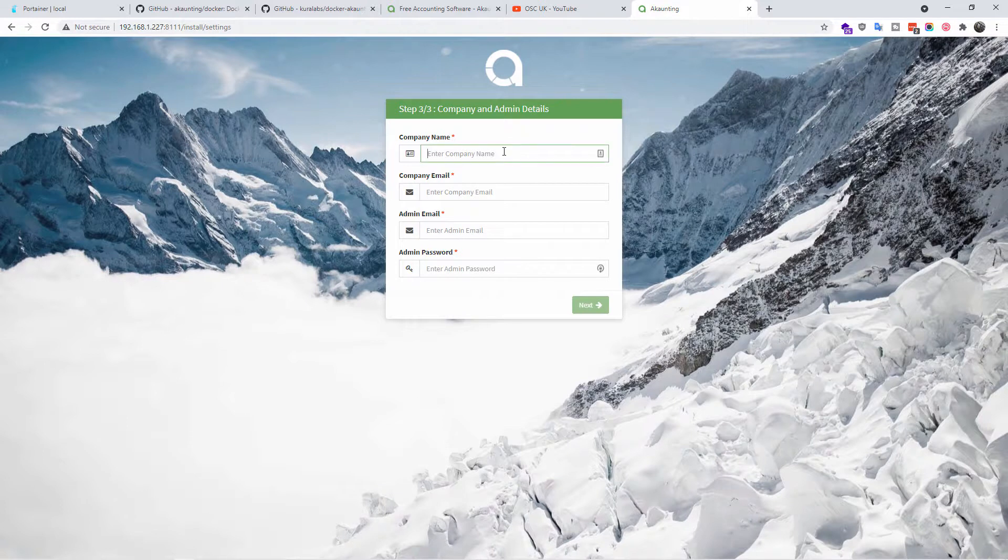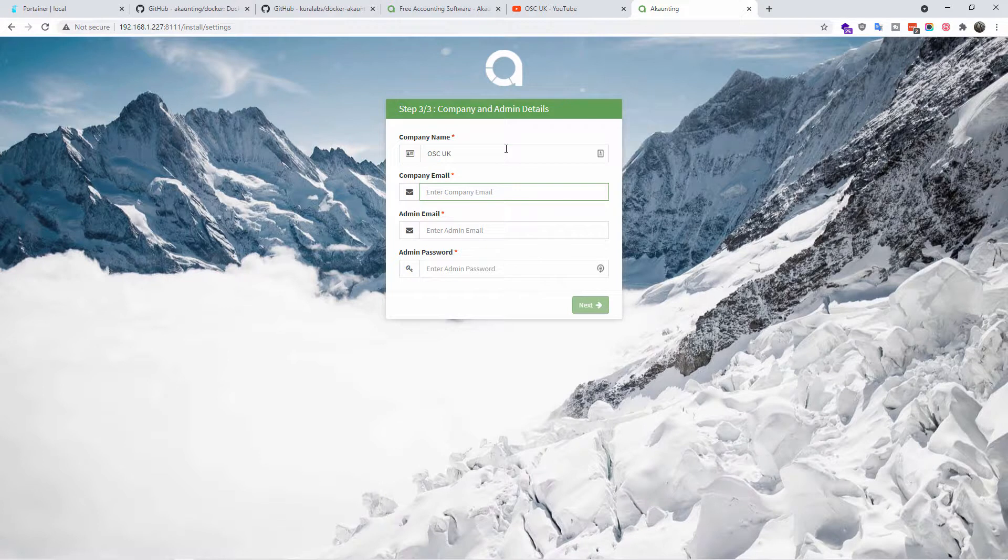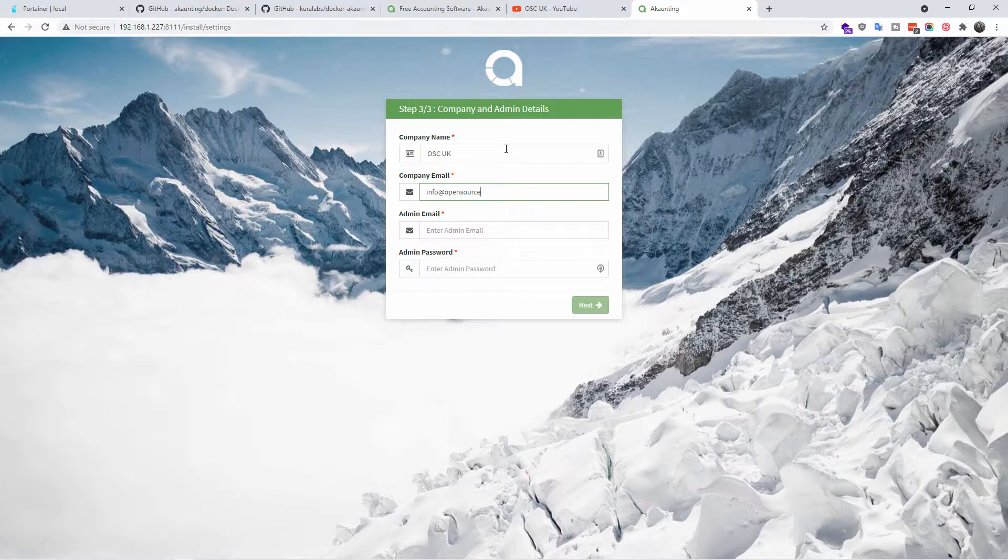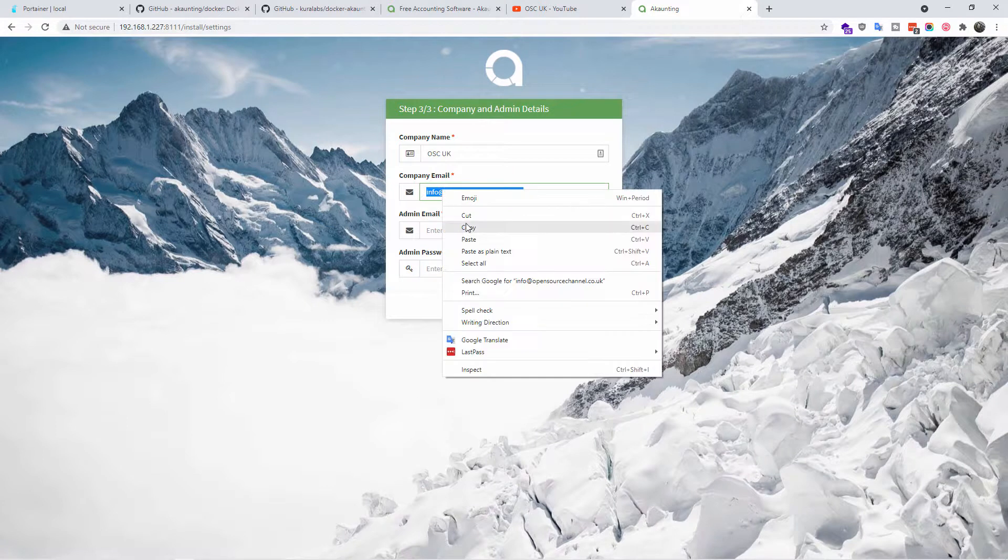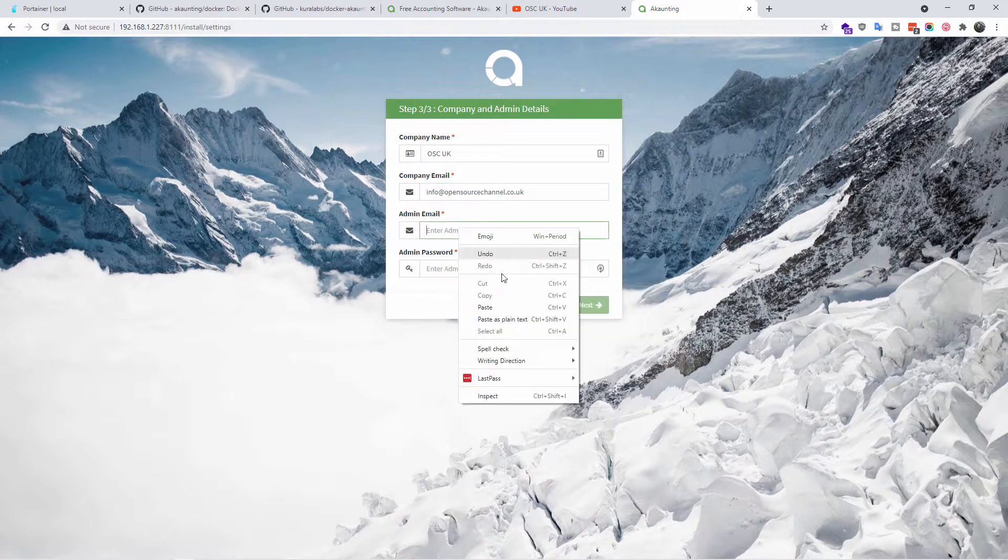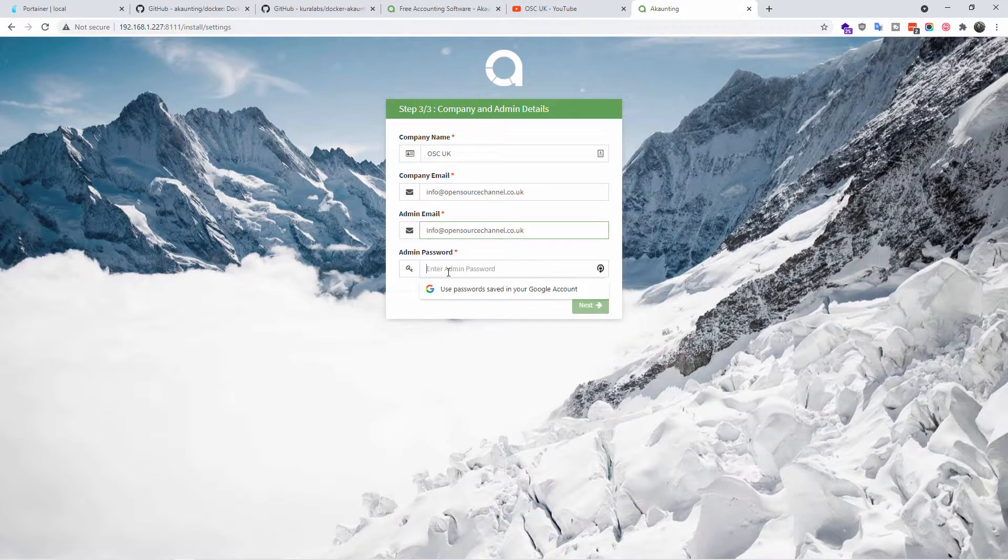Here we go, this is the third step. We're going to put the company name, in this case OSC UK. My email address, this is also the email you're going to use to log in. I'm going to repeat the same email.